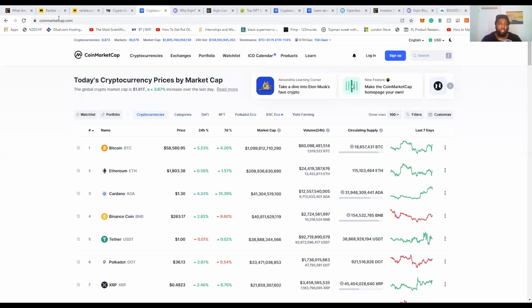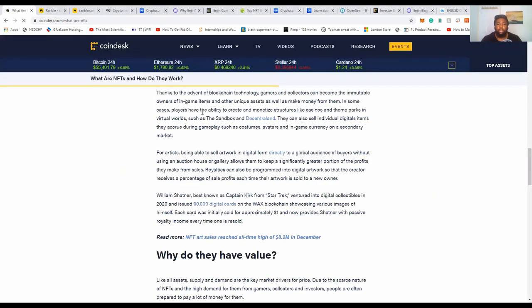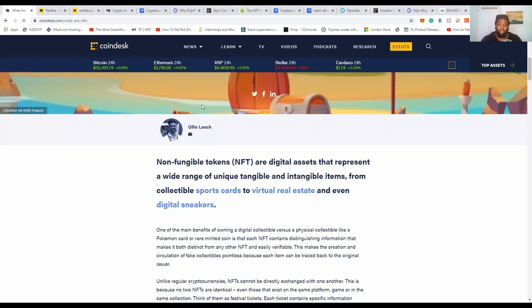Without going into too much detail, I found a great article I wanted to bring up. A man called Ollie from CoinDesk gave us a very good outline. The best definition I've seen so far: non-fungible tokens are digital assets that represent a wide range of unique tangible and intangible items — from collectible sports cards to virtual real estate and even digital sneakers.